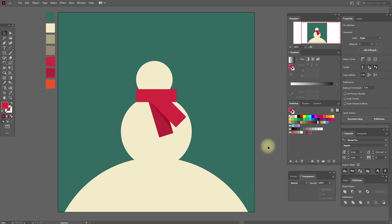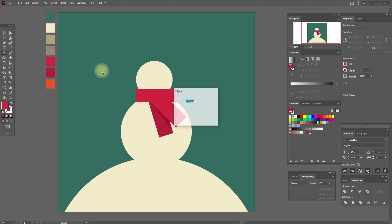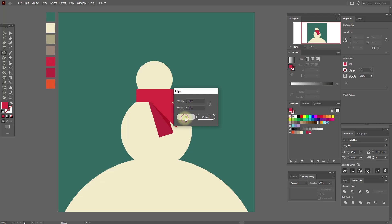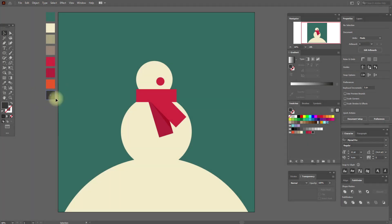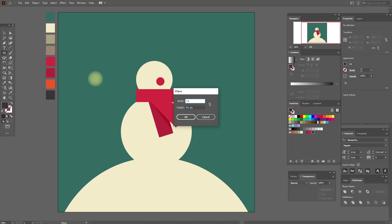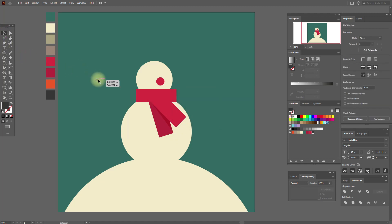Bring this shape to front. Now let's select this color and the ellipse tool and draw an ellipse. Put it here, then copy and paste it and put it here, here, and here. Great.